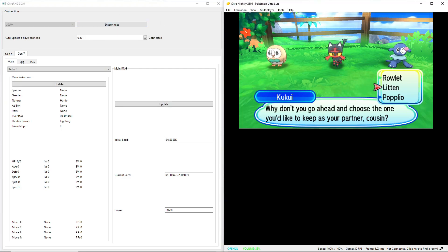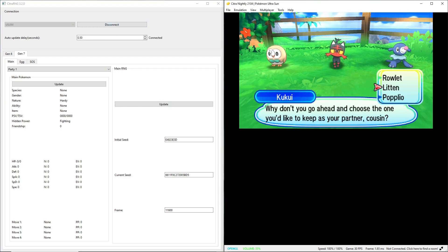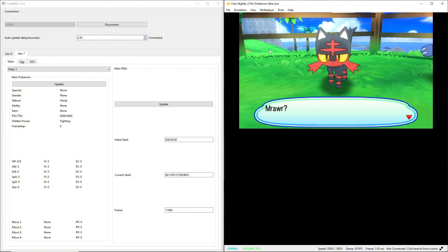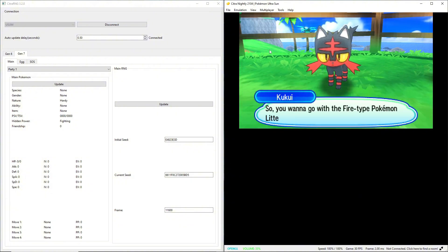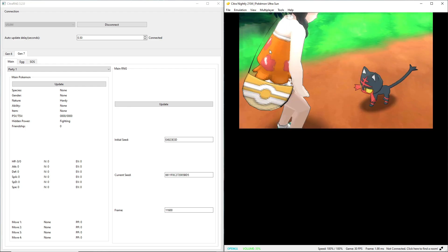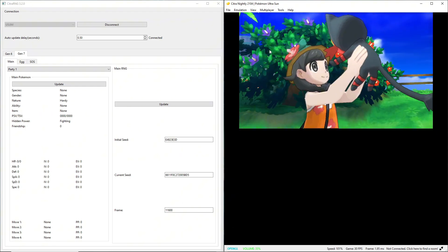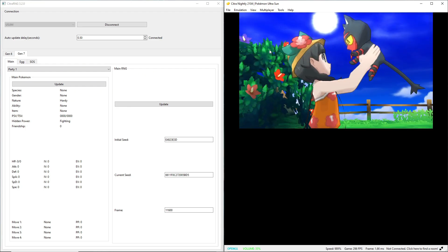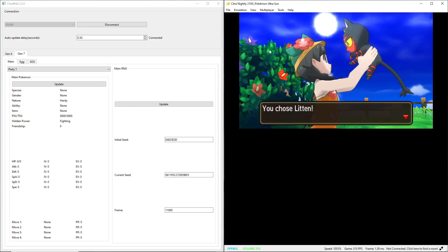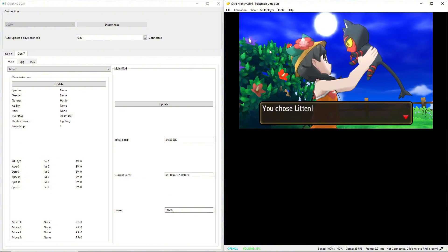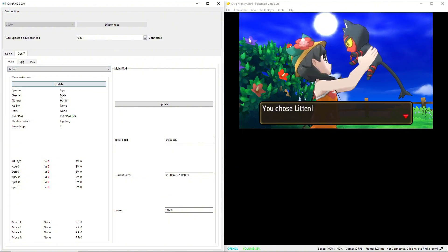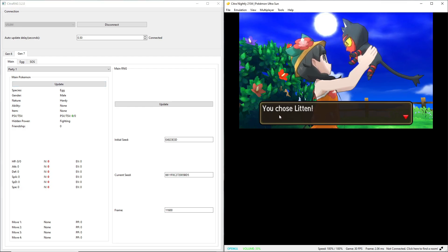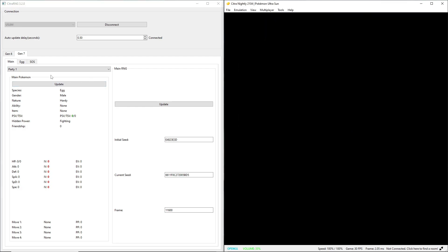So I believe that the way this works is your Pokemon is actually generated after you close one of these text boxes. You can do all this, but it's right here, once you close this text box I think that's when it's generated. Because you see here nothing, but as soon as I hit A on this text box, I hit update, it'll actually generate the Pokemon.